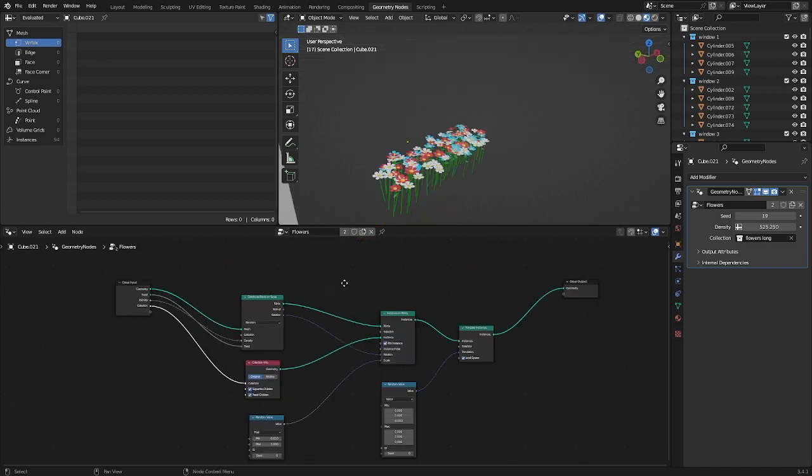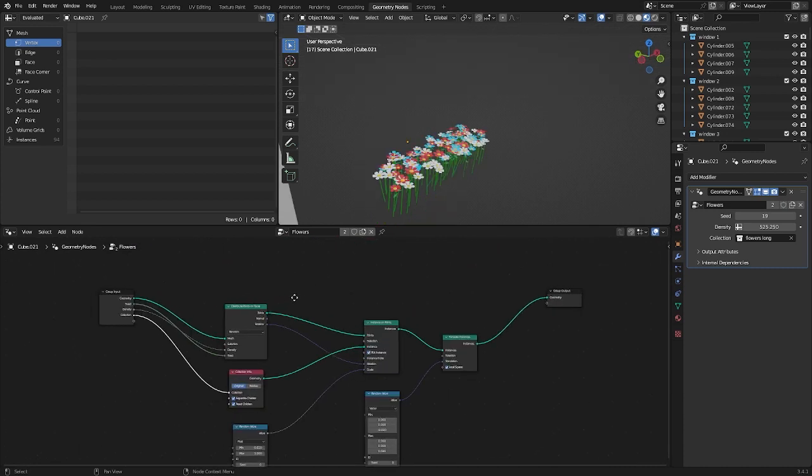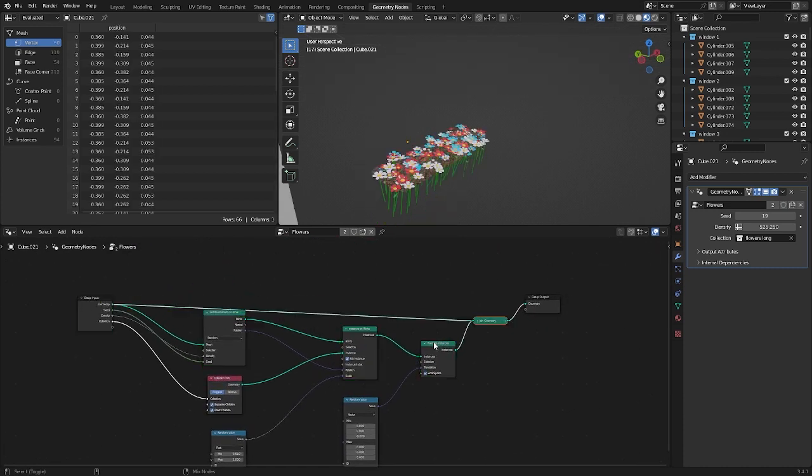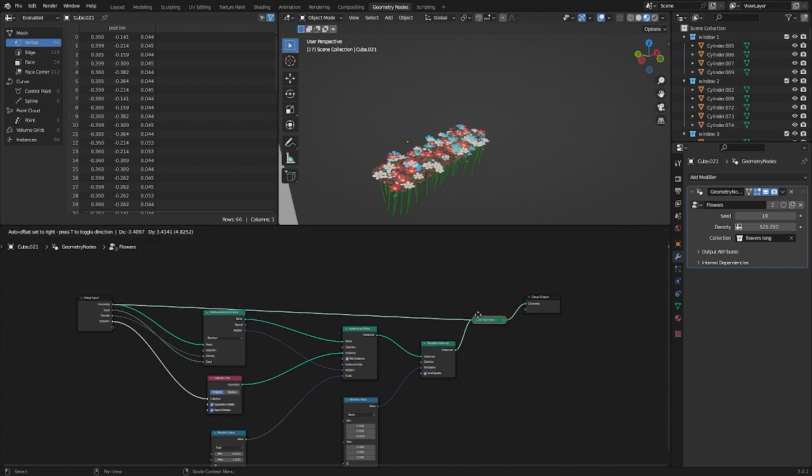If you need the ground on which you are generating flowers to be visible, you can combine the input geometry with the modified.